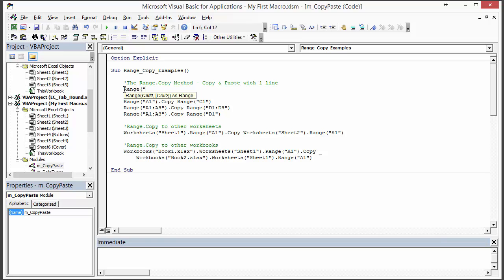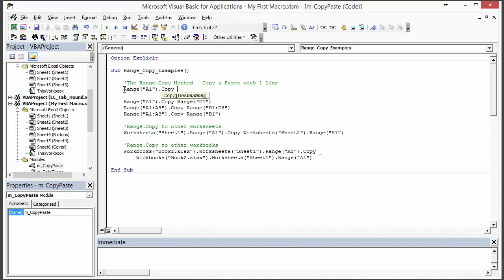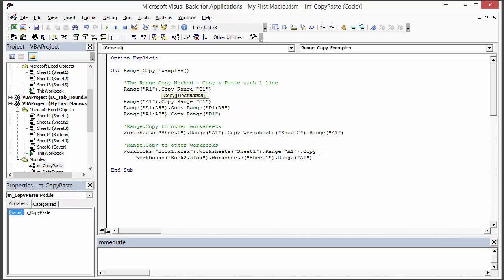We're specifying cell or range A1 and then I hit .copy. Once I hit the space you can see there's just one optional parameter here for the destination and that would be the range that we want to paste to. In this case if we want to paste to cell C1, then basically this is just going to do a straight copy and paste from A1 to C1.